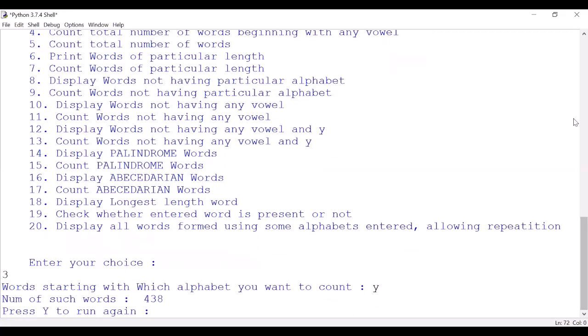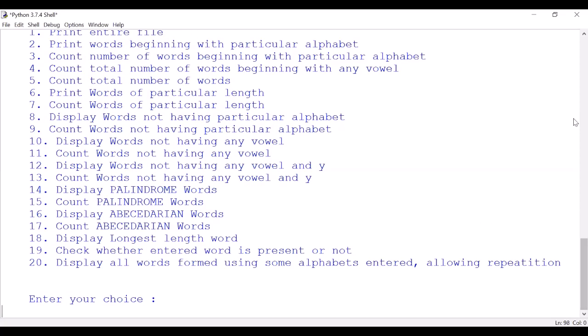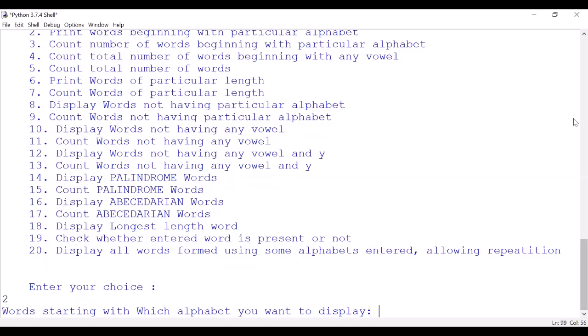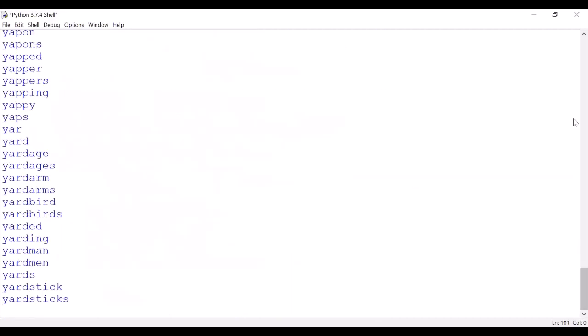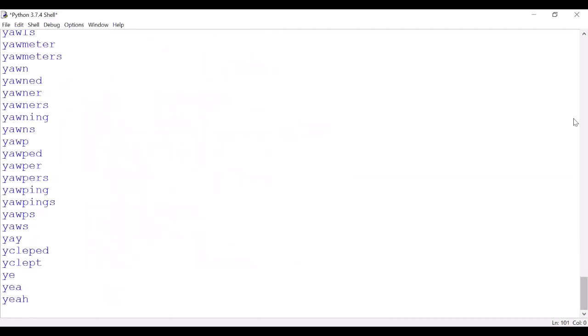Want to run again? Now I'll show you option number 2: print words beginning with particular alphabet. Which alphabet? Suppose 'y'. So you can see a list, so long. So press yes.